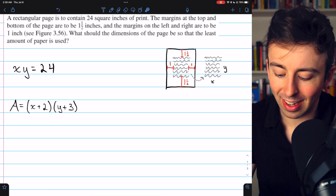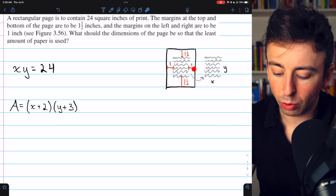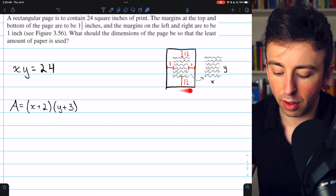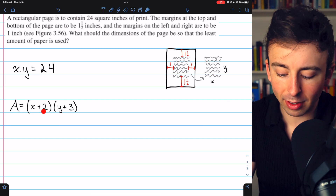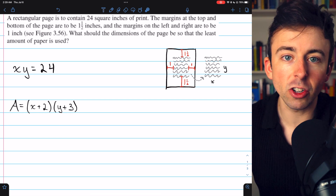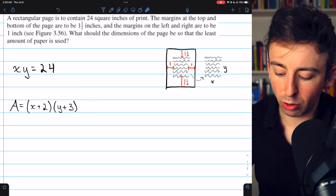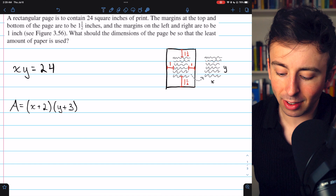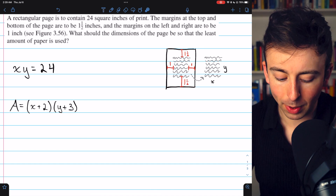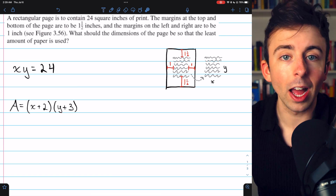The base length is x, the amount of print, plus 1 plus 1 because of those margins on the side. So what we could call the width of the paper is x plus 2 — it's the print plus the margins of 1 inch each. Similarly, the length of the paper is y, the amount of print, plus 1.5 plus 1.5 for the top and bottom margins. That's y plus 3. So the area of the paper is (x + 2)(y + 3).